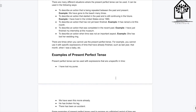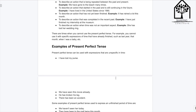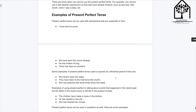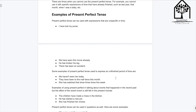Examples of present perfect tense: Present perfect tense can be used with expressions that are unspecified in time. 'I have lost my purse.' 'We have seen this movie already.' 'He has broken his leg.' 'There has been an accident.'